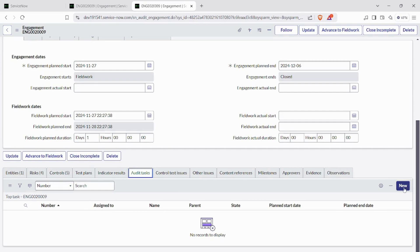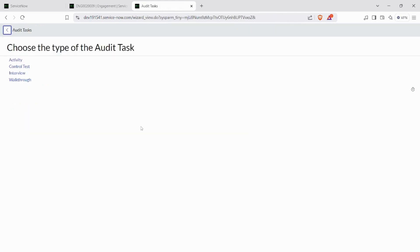After this, we can create an audit task in the validate state. There are four types of audit tasks: activity, control test, interview, and walkthrough. We can go for any one of those — I will go for control test.